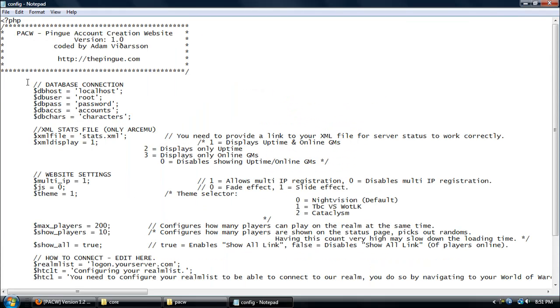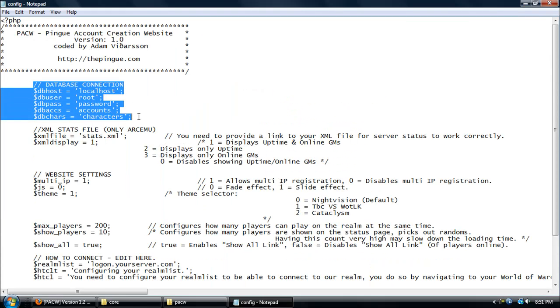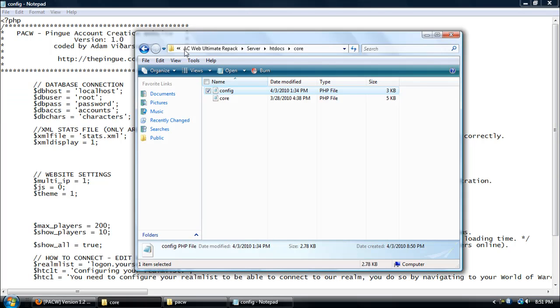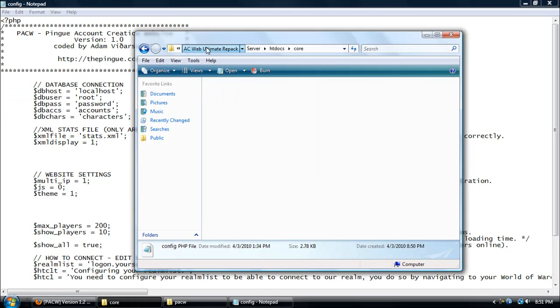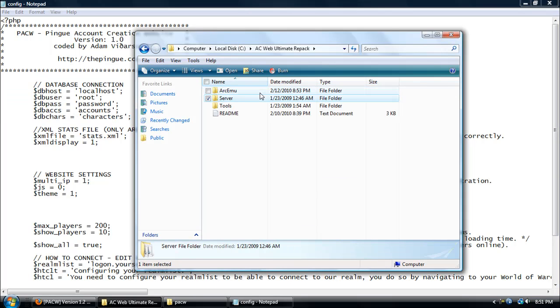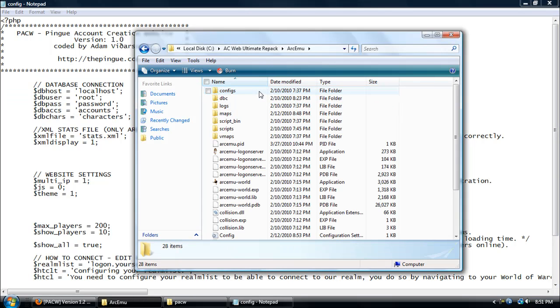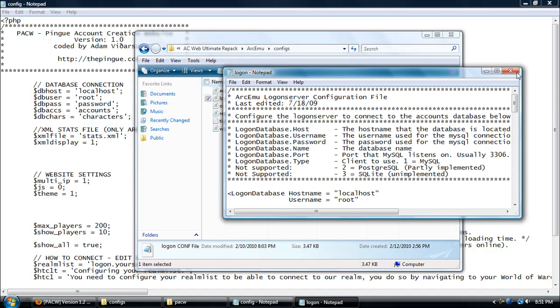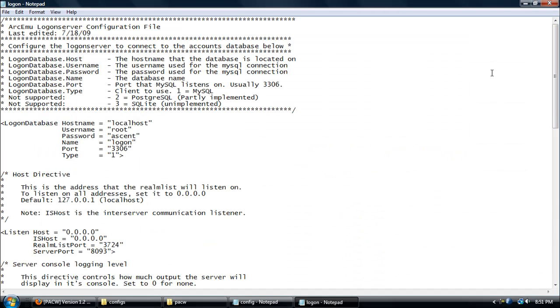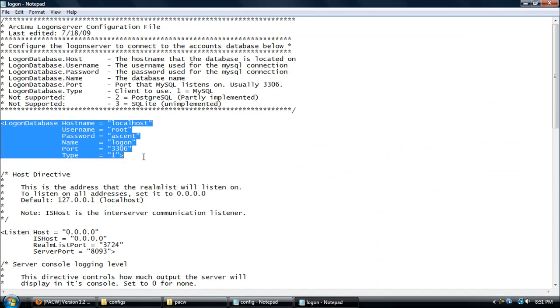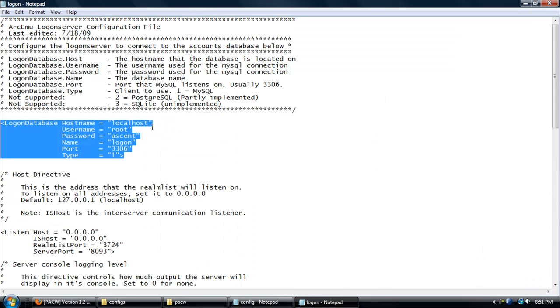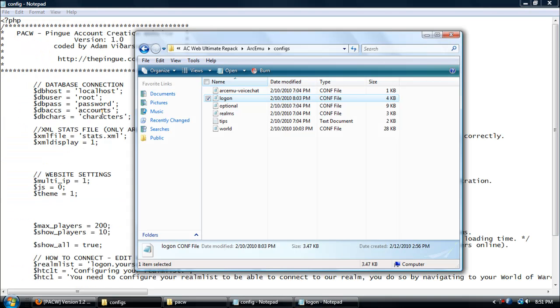To find this info right here, database connection, you're going to want to go to your repack folder, your ArcEmu folder, your config folder, open up logon.config with notepad. Where it says logon database hostname, this is the info that you'll need. For hostname is localhost, username root, password accent, so I'm just going to go ahead and put that: localhost, root, password accent.